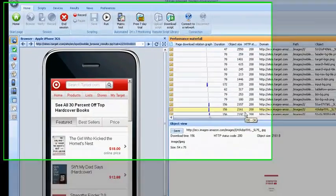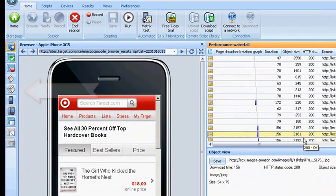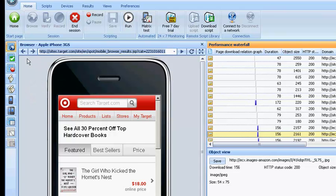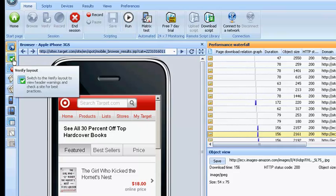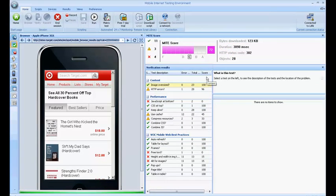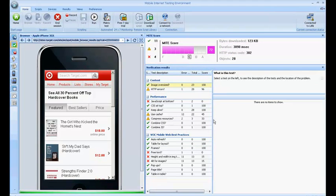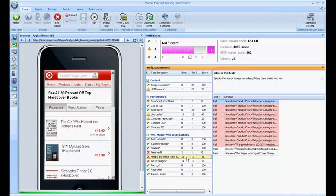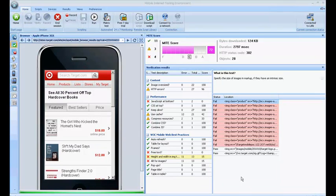MITE also has a navigation bar on the left side of the screen. This navigation bar lets you switch between different layouts of MITE. Let's go ahead and click on the verification layout. In this particular layout, you will get a MITE score for the downloaded page along with verification results that will help you verify how well the webpage is optimized for the mobile device. The description of the test is available in this box.